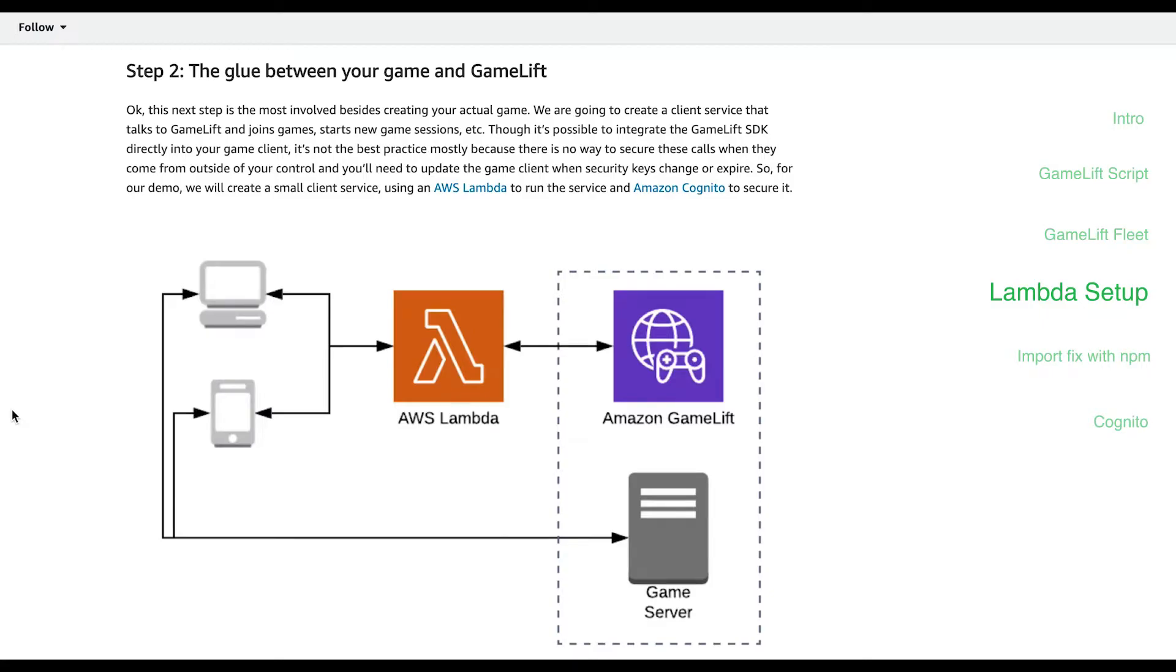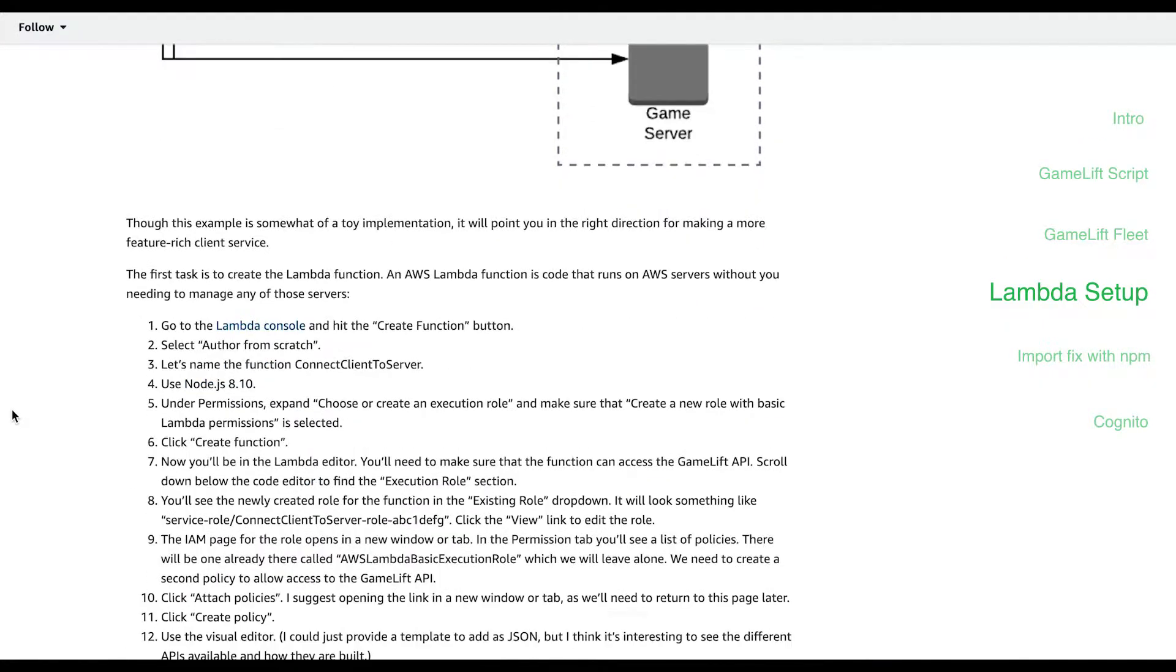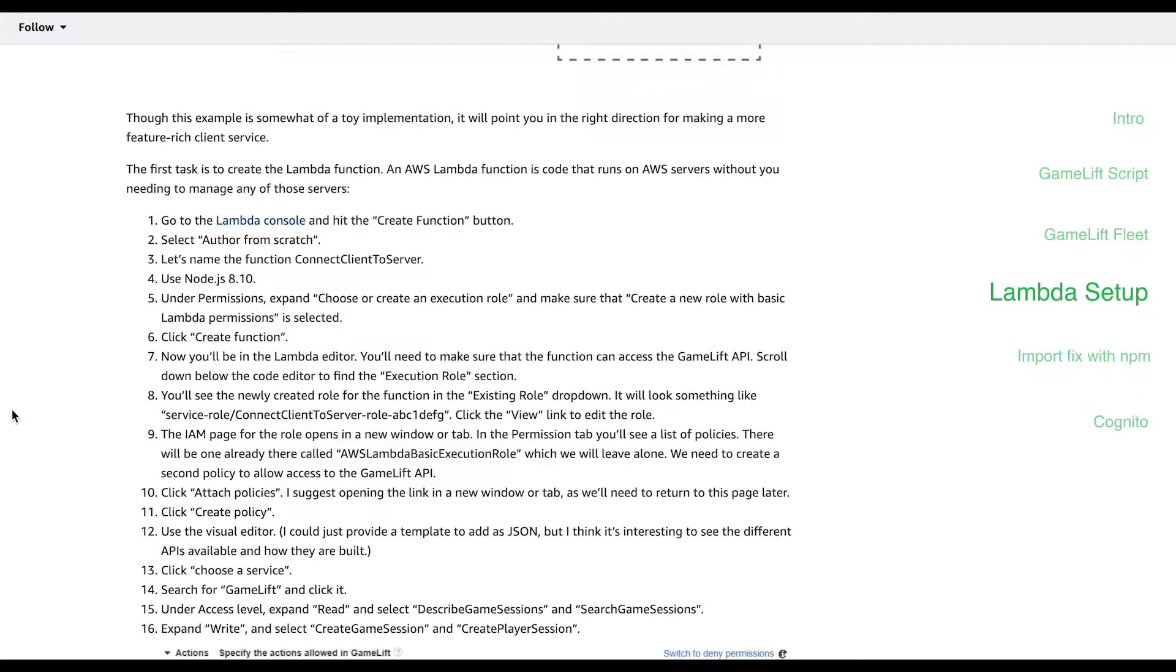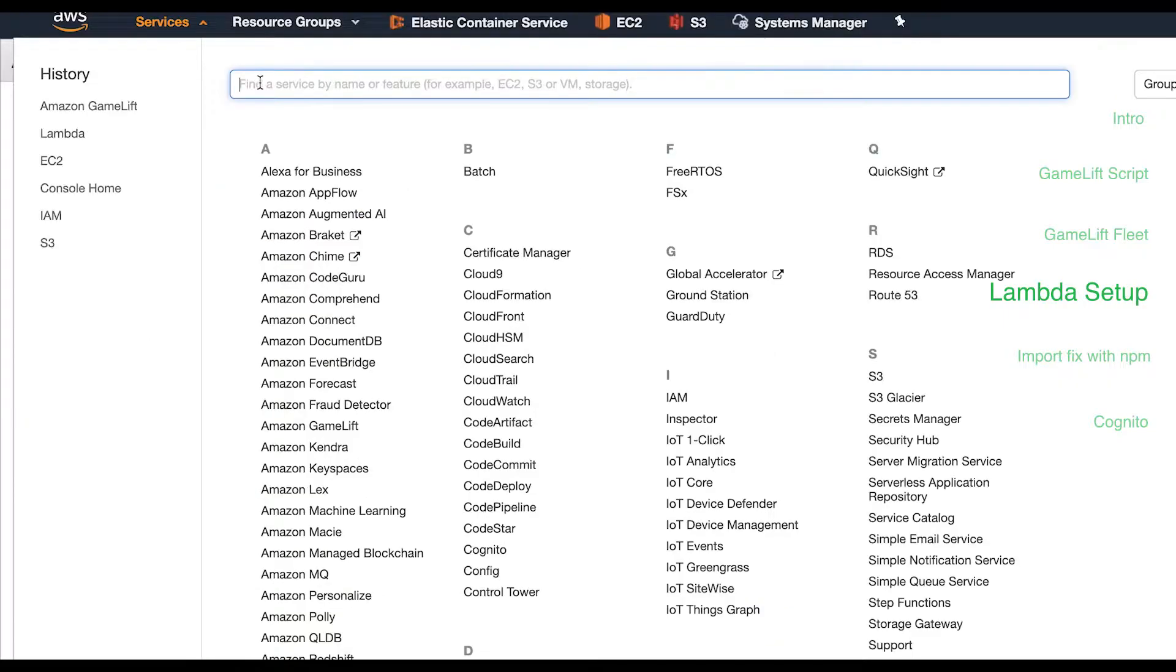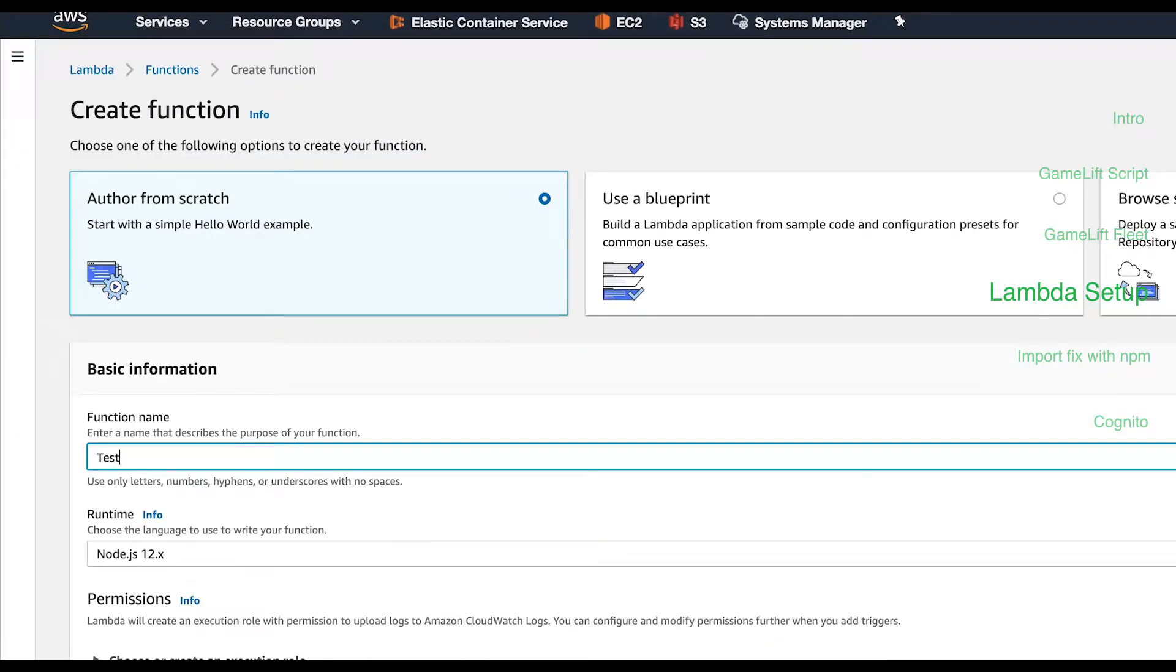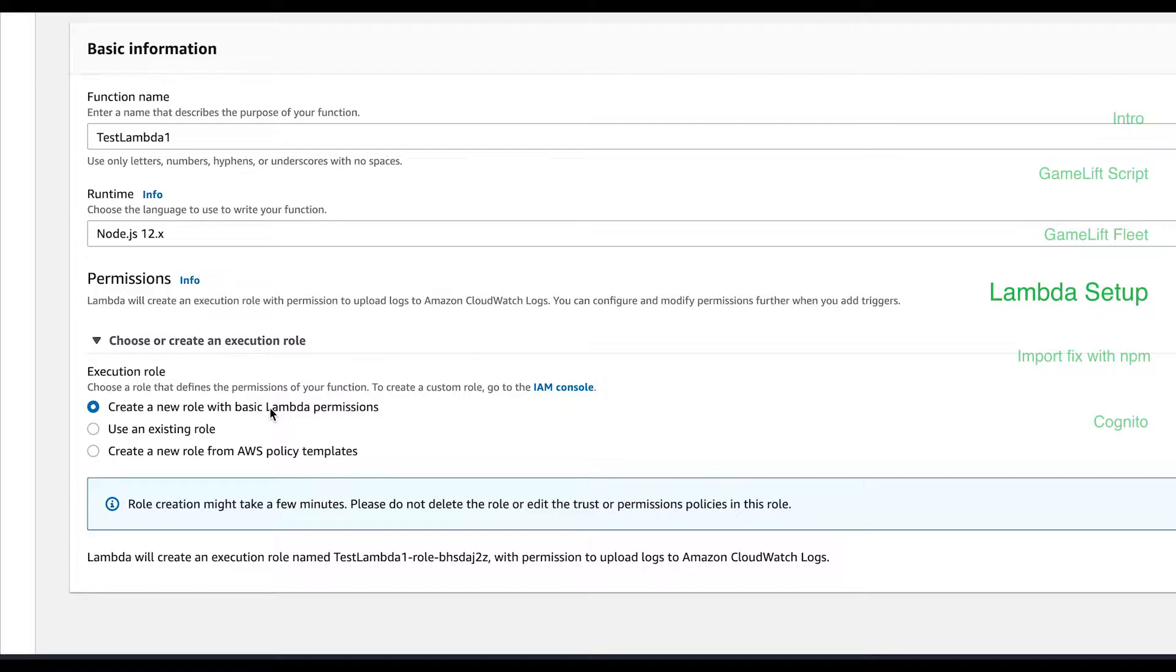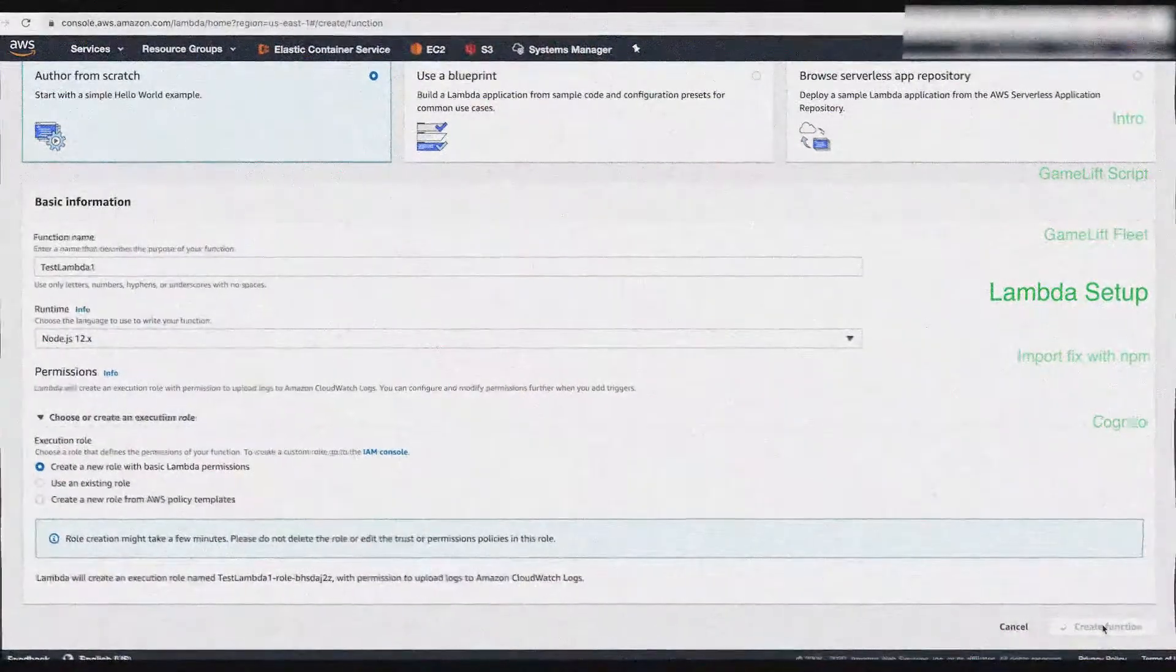According to Amazon using a Lambda function client service in front of our GameLift servers is best practice that allows us to secure all outside calls and prevent cumbersome maintenance had we directly interfaced with the GameLift SDK. Next head over to the Lambda console and hit create function. Fill out the name and then below expand the section that says choose or create an execution role and make sure the option create a new role with basic Lambda permissions is selected. Hit create function.